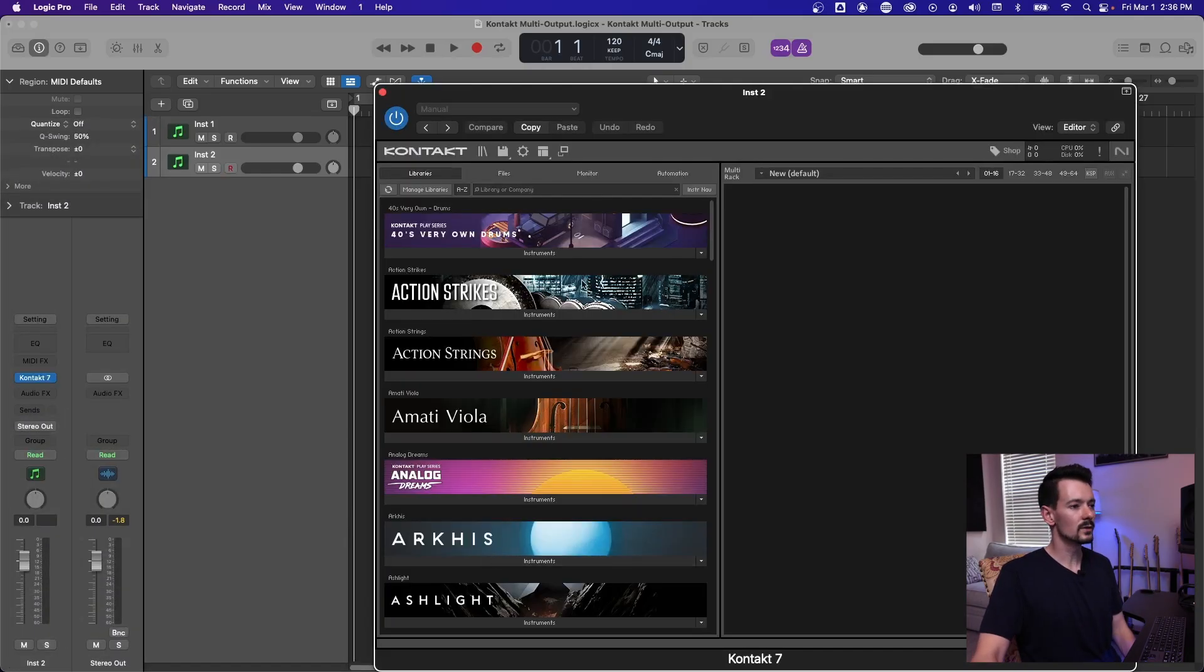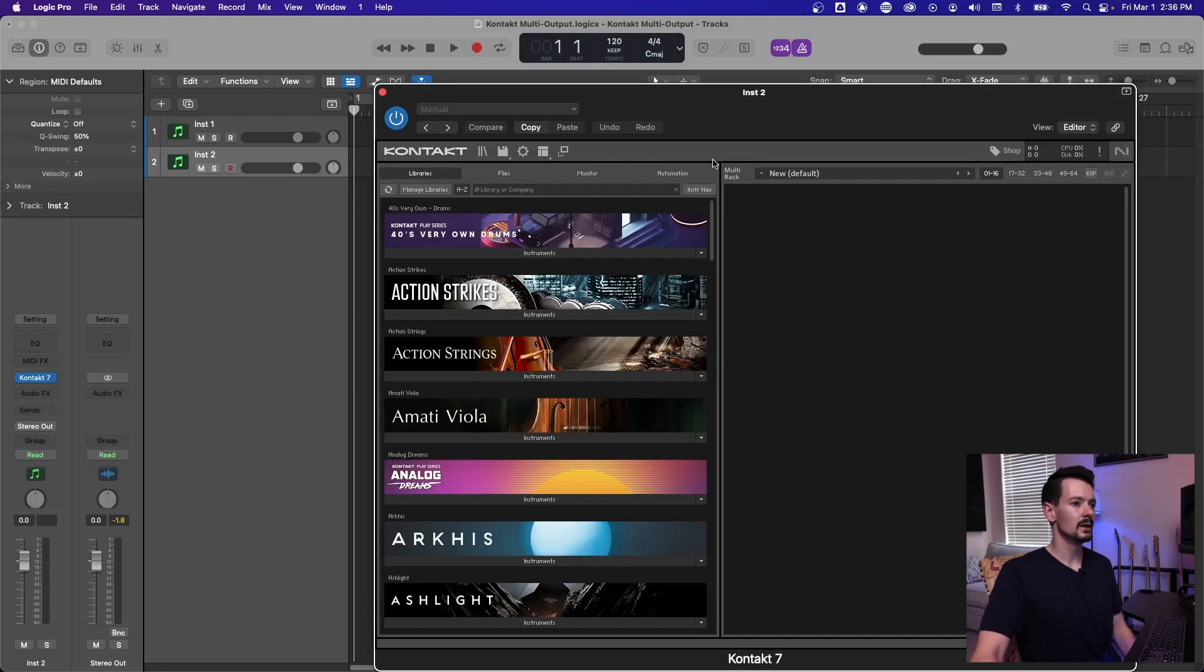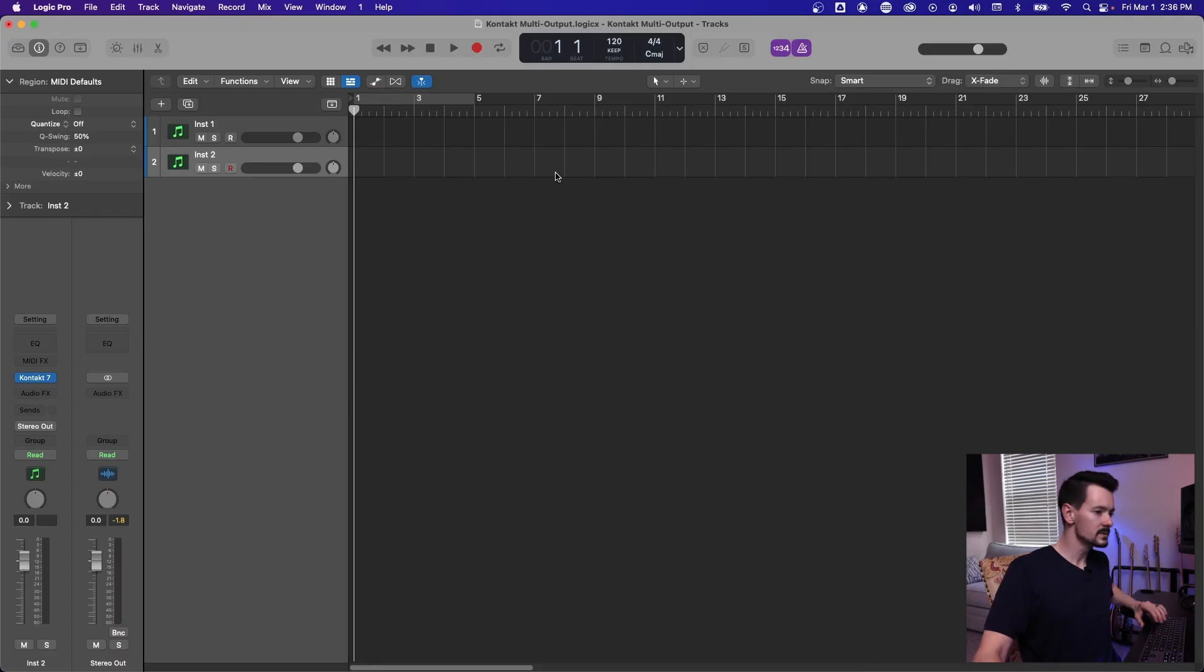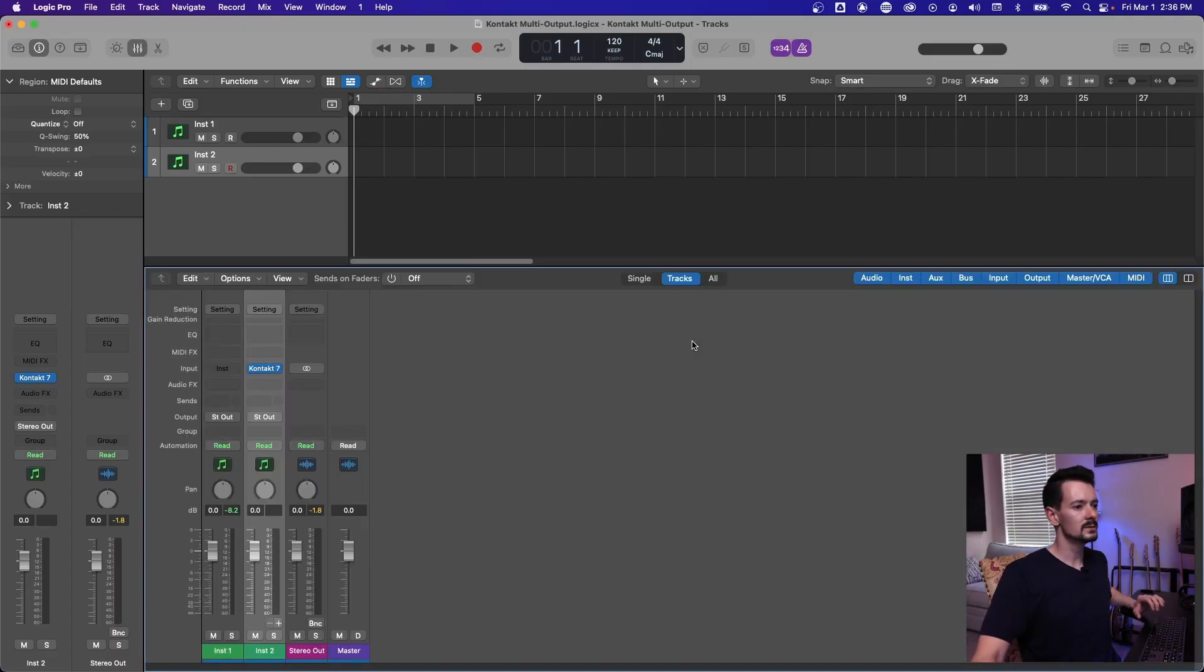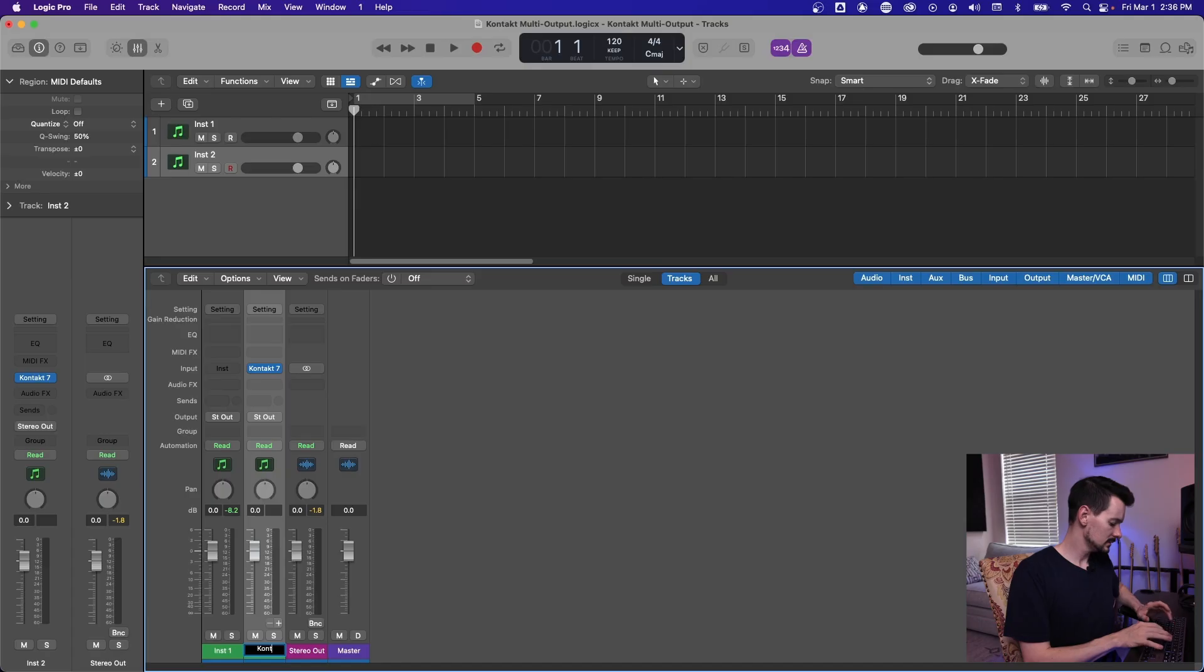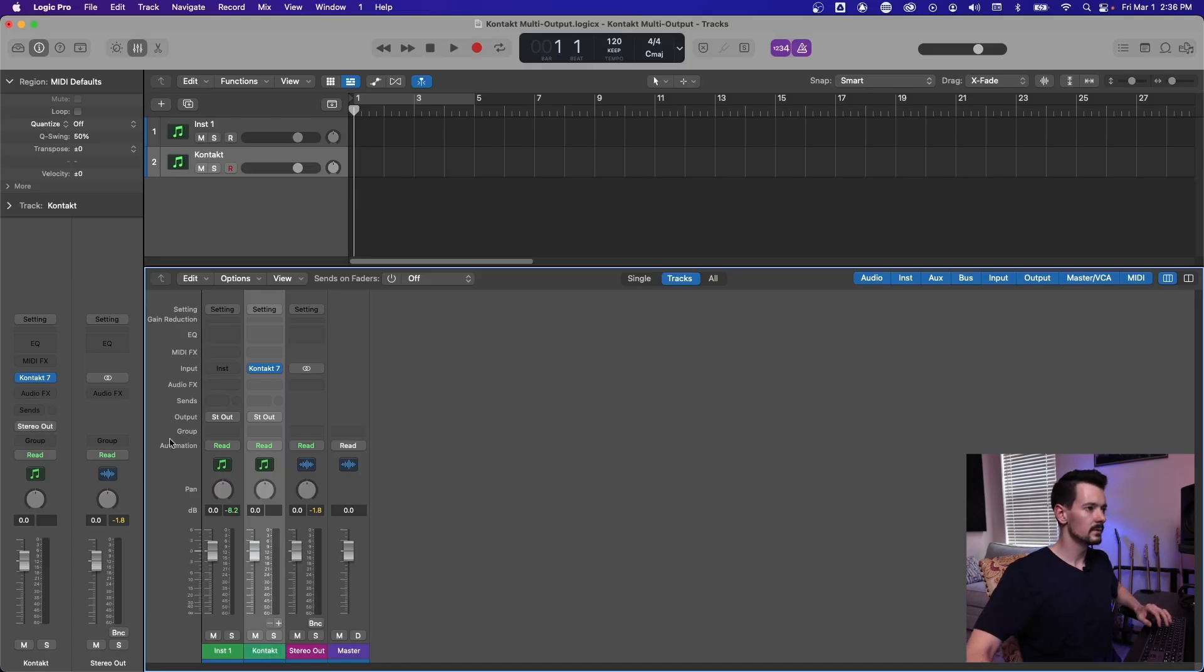And when you first pull it up, it's going to look exactly the same. And what you need to do is go to your mixer. So hit the X button to open the mixer. And now you can see, we'll just call this contact.